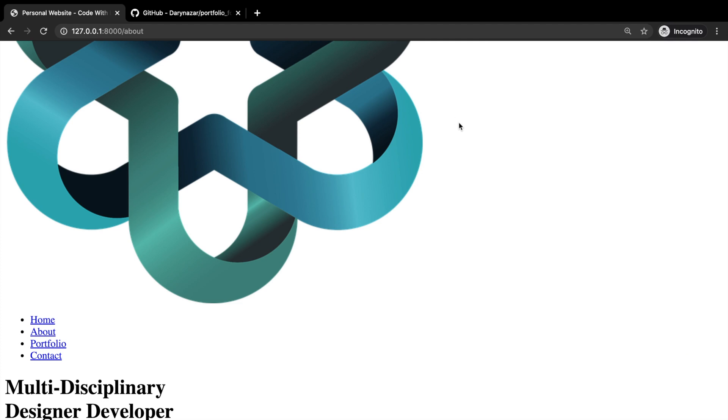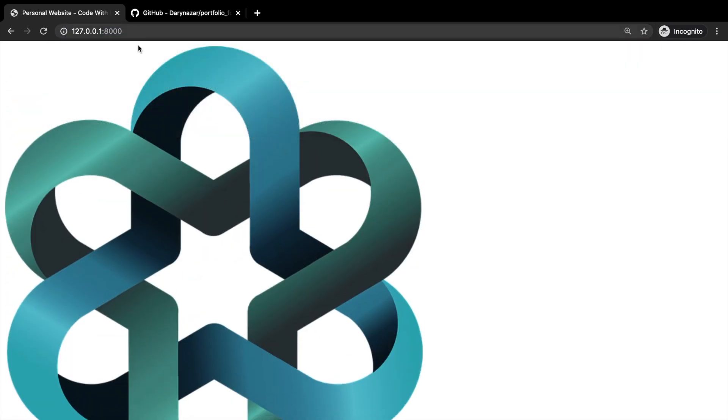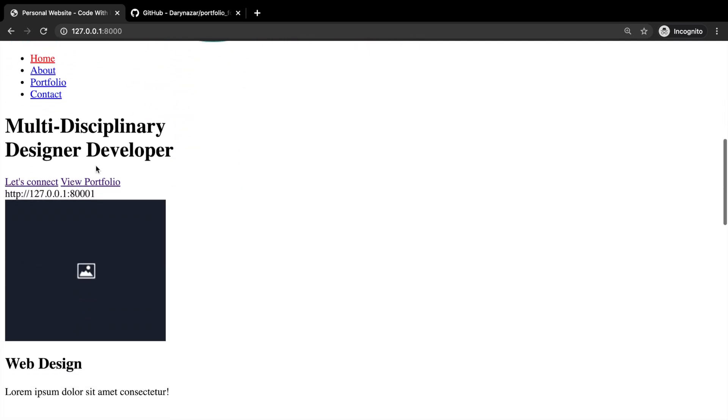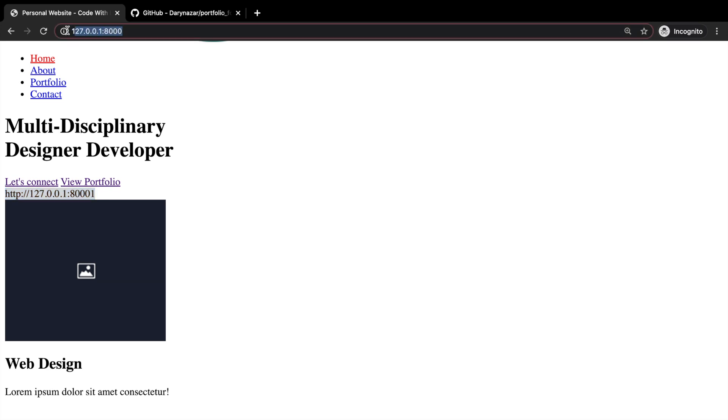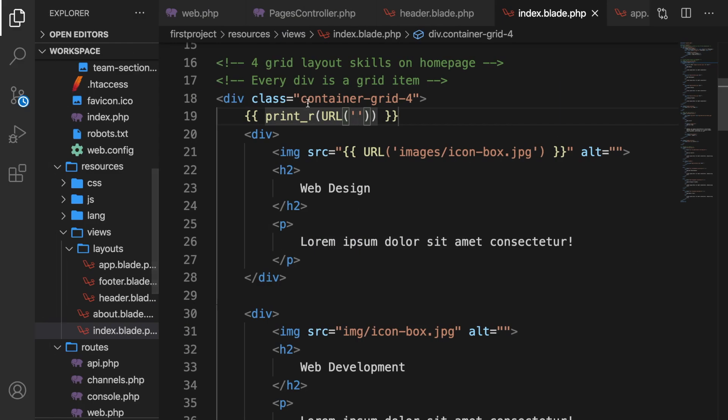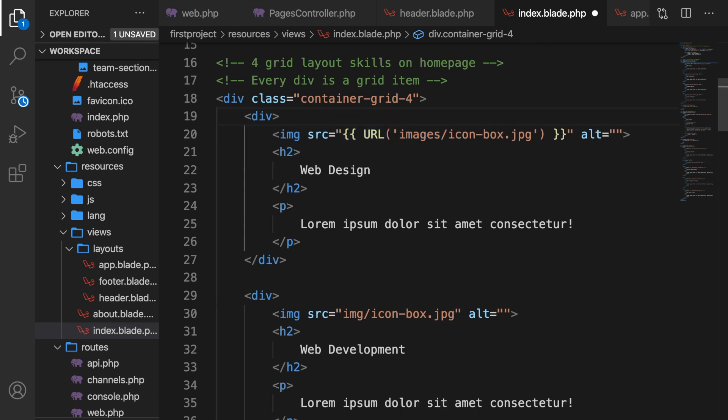Let's refresh it. We need to go to the homepage. Let's scroll down. As you can see right here, the URL method is a helper that is used to generate URLs for your application. And it's exactly the same as the URL that we have right here. You can see that our image has been printed out. So this works fine. Let's get rid of the print_r.